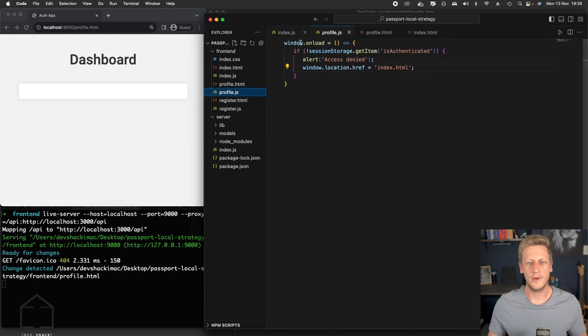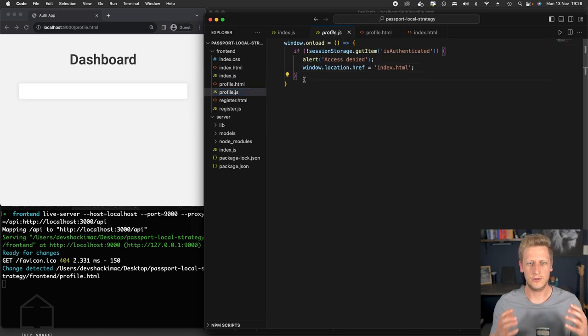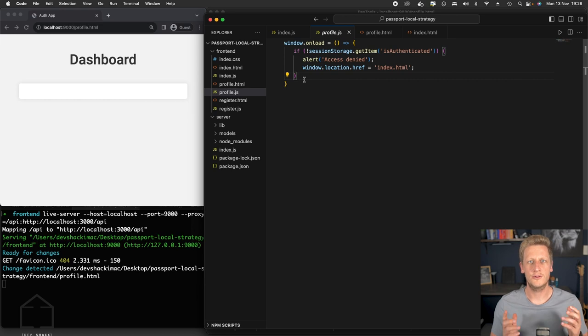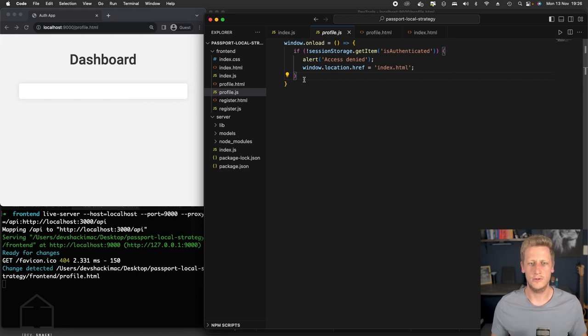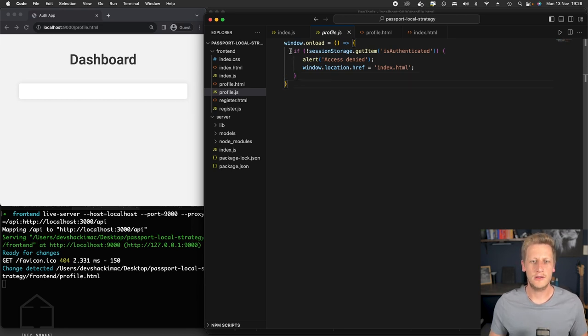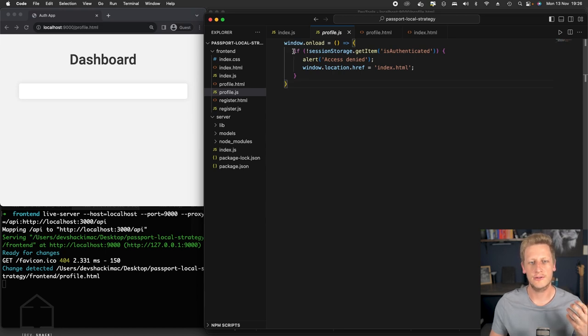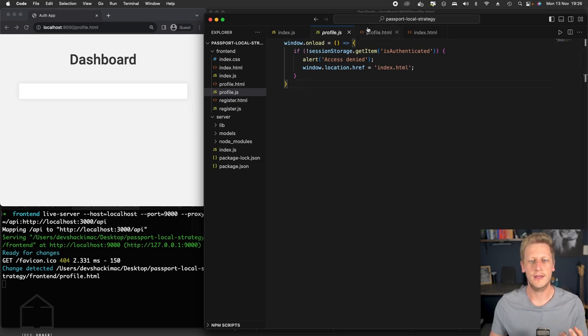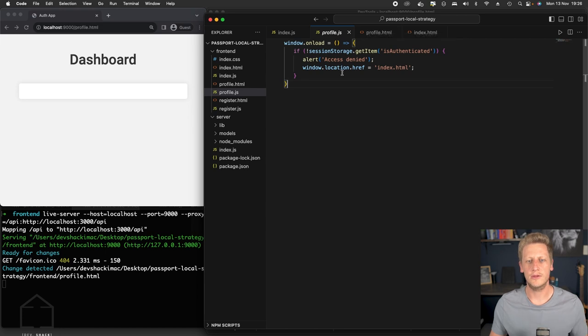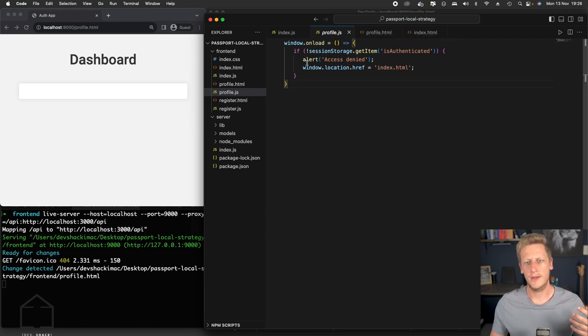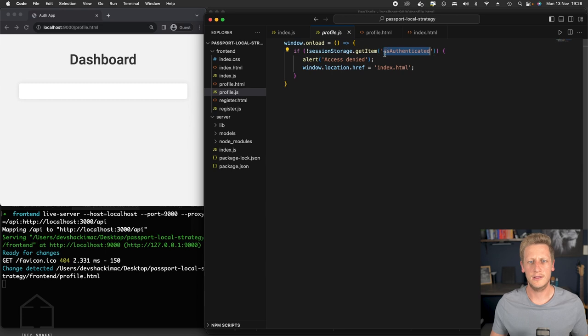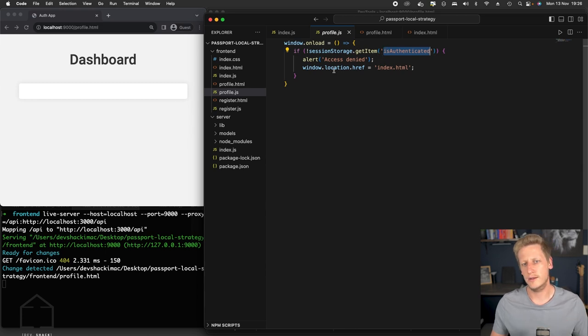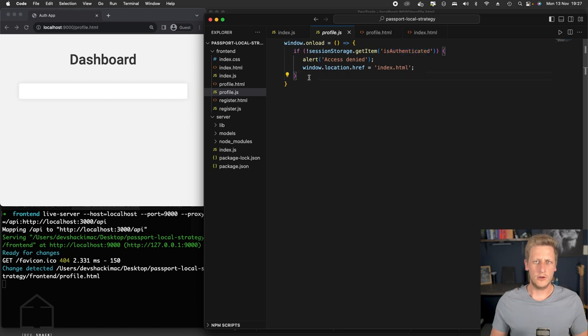We can head on over back to the profile.js file, and then we can start working on our JavaScript to write that integration into the user's endpoint. And just to remind ourselves here, initially we wrote this conditional check that's going to run when the window first loads, and it's basically checking if the user is authenticated by retrieving that key value pair from the session storage. And if there is no item is authenticated, it's just going to create that alert access denied and then reroute them to the login form.